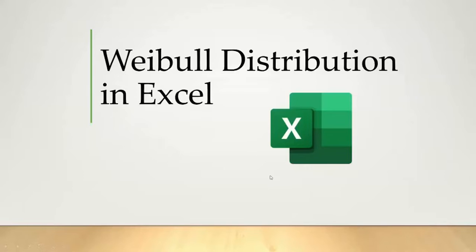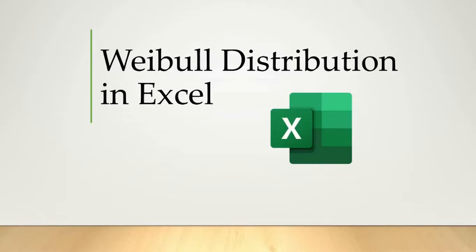Hello everyone, welcome back to our YouTube channel Statisticians Hub. Today we will be discussing Weibull distribution in MS Excel. So let us first understand what is Weibull distribution.